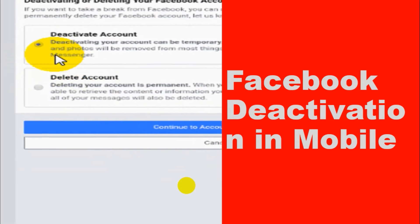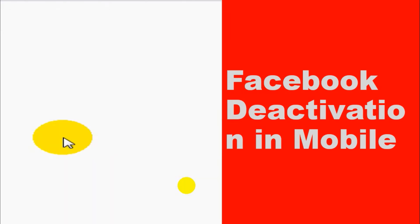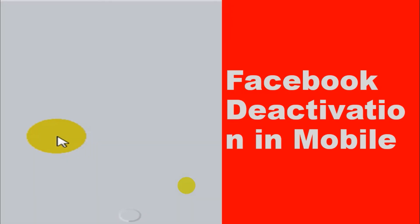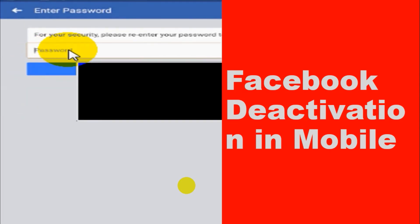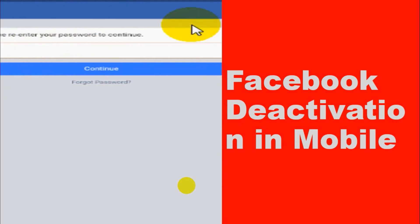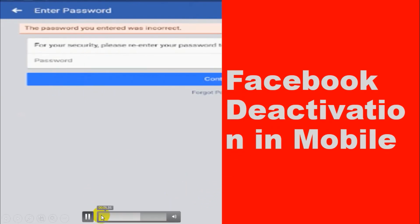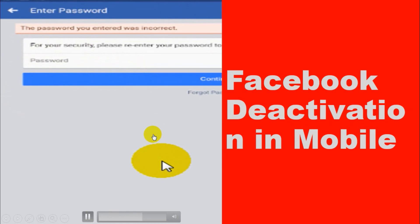Under the Deactivation and Deletion option, you have the option to deactivate your account — click on it and continue to account deactivation. For security purposes you need to provide your Facebook password. Once you give the password and continue, it will automatically deactivate your account. It may need another confirmation, so just press confirm.